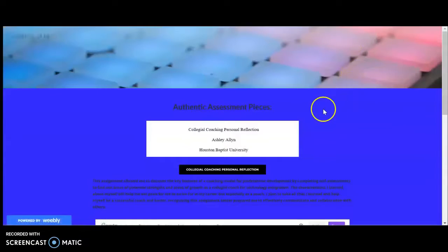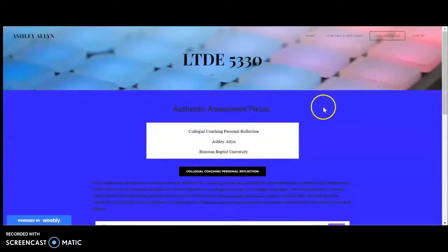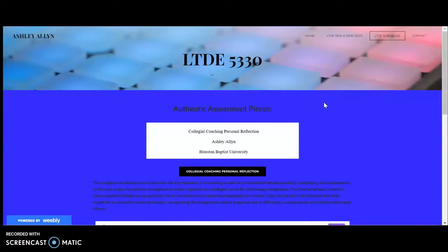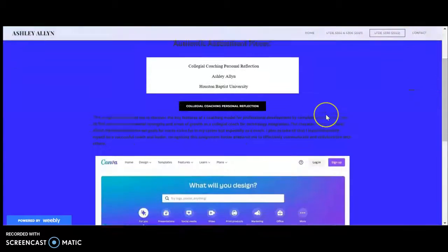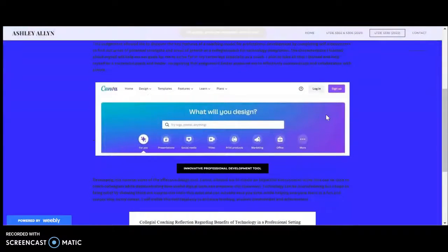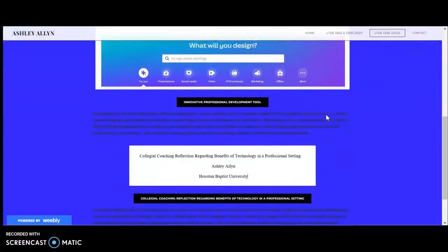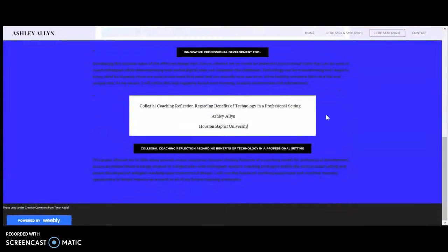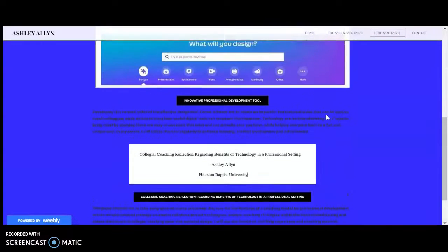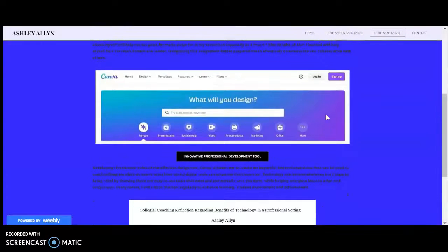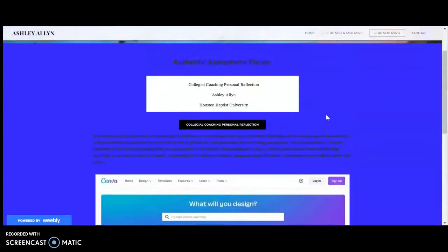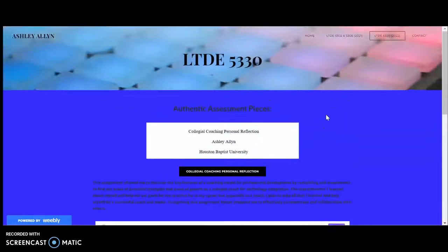But today I wanted to especially highlight the authentic assessment pieces from the LTDE 5330 course. I want to review my finalized authentic assessment pieces and showcase each assignment by sharing a brief reflection regarding how each assignment met the course outcomes and lastly share the knowledge and skills gained through these assignments for future professional endeavors.